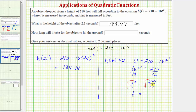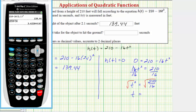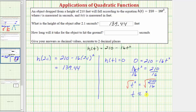Now let's evaluate this on the calculator. Press second x-squared to bring up the square root, and enter the square root of 210 divided by 16 — notice how the entire fraction is under the square root. Press enter, and to two decimal places, t is approximately 3.62 seconds for the object to hit the ground.